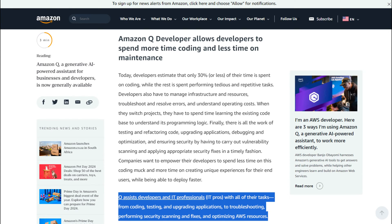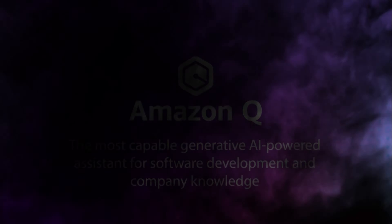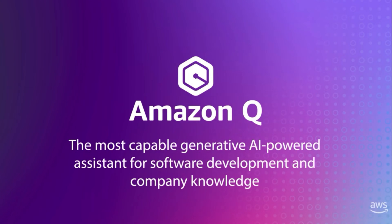So there are four different use cases and we're going to examine each one. First up is Amazon Q developer, which is very similar to what we just reviewed. Amazon Q assists developers and IT professionals with all of their tasks from coding, testing and upgrading applications to troubleshooting, performing security scanning and fixes and optimizing AWS resources. Let's check out a quick demo video.